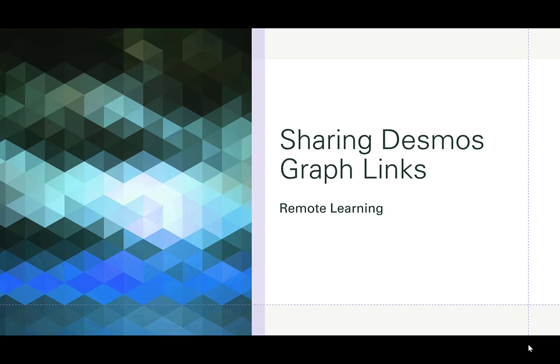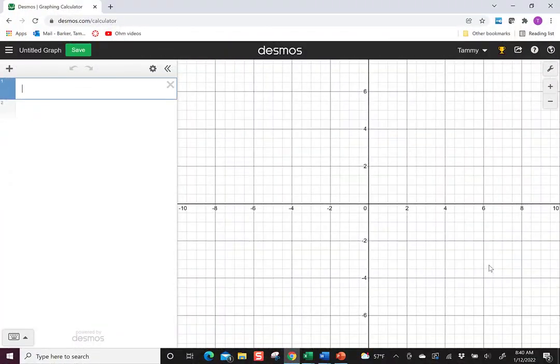Hi everyone, I want to send a quick video about how to share Desmos graphs using links for remote learning. So you'll want to start by going to Desmos, and I like to use the graphing calculator.